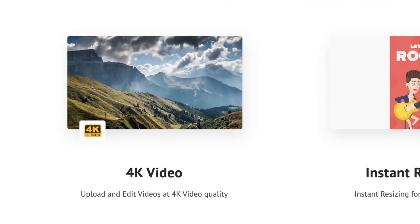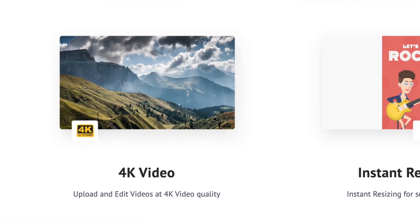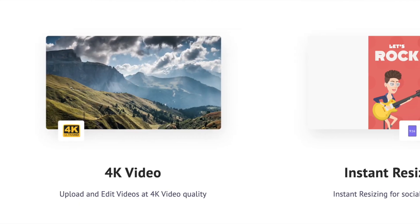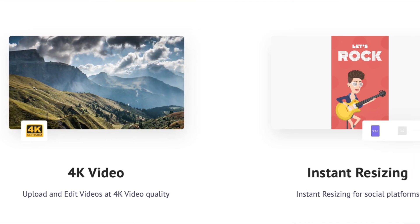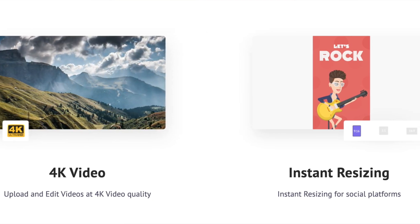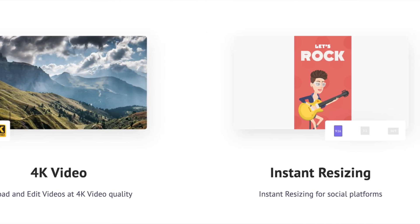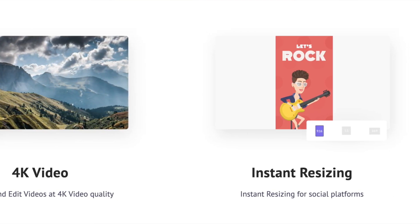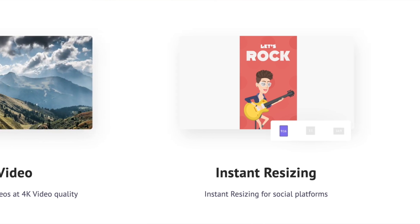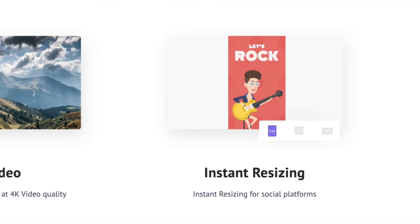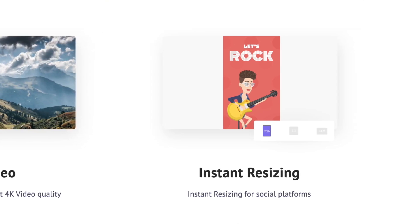Animaker is ideal for startups, educators and individuals looking to create animated videos for marketing, educational content or even personal projects without the need for extensive animation experience.